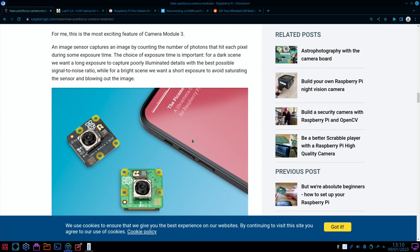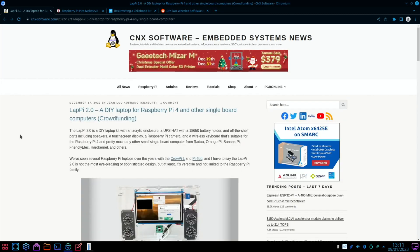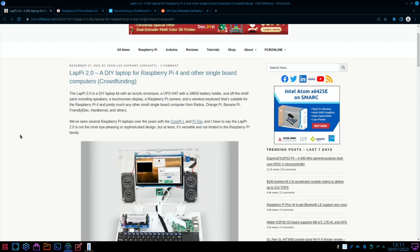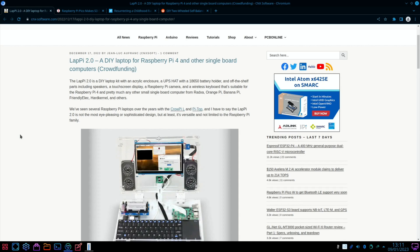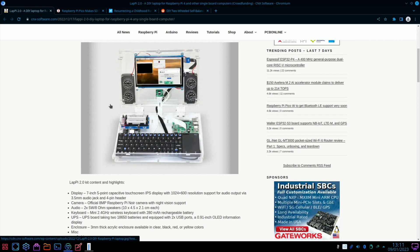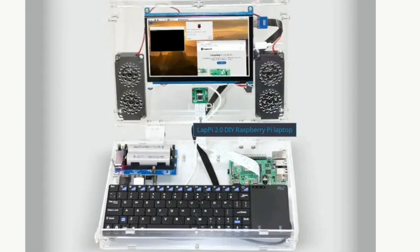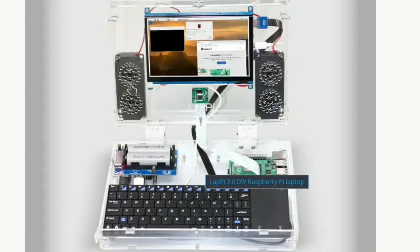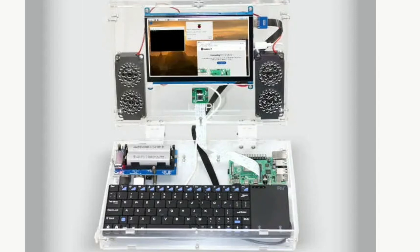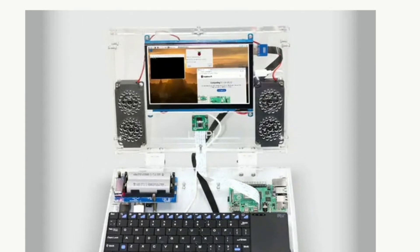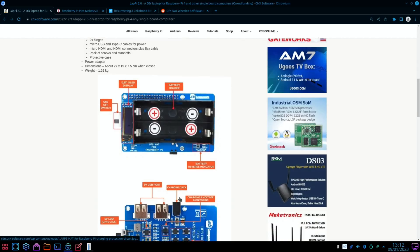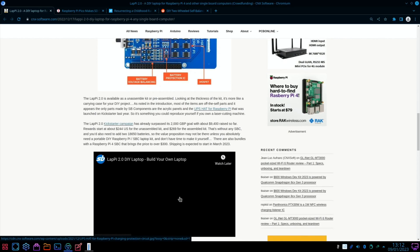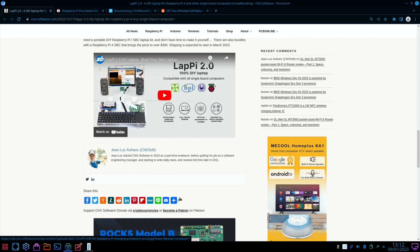Next up from CNX Software - LatPi 2, a DIY laptop for Raspberry Pi 4 and other single board computers. You can see it's all transparent, it's got a trackpad and keyboard here. Pretty small display - 7 inch display - some very big speakers compared to the display. We're looking at 1024 by 600 resolution, has a camera as well underneath the display. There's details about the batteries and everything else if you're looking to build your own laptop.